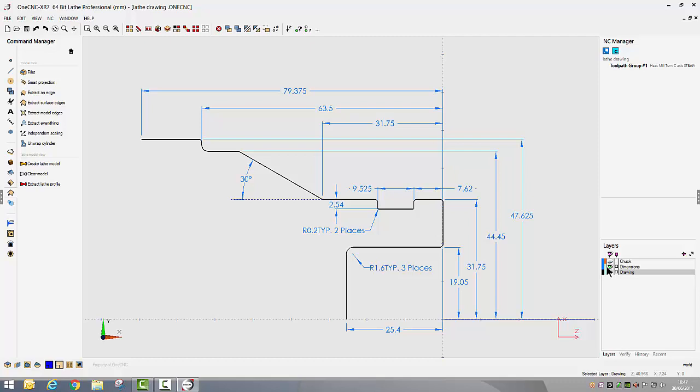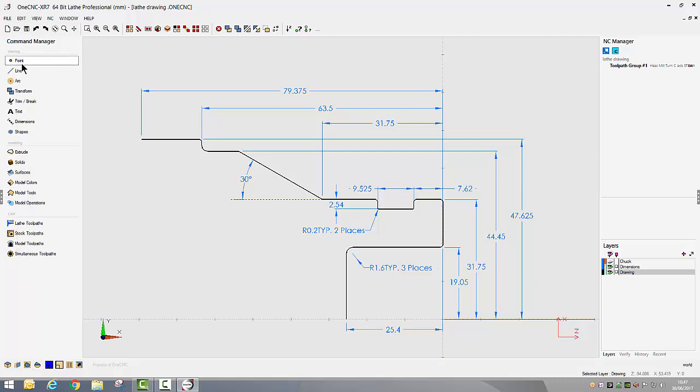This could have also been a print that we'd been sent and we could very easily turn that print into wireframe using our very powerful CAD tools on the left hand side. So we're now going to have a look and see how we can use our CAD tools to create this profile.